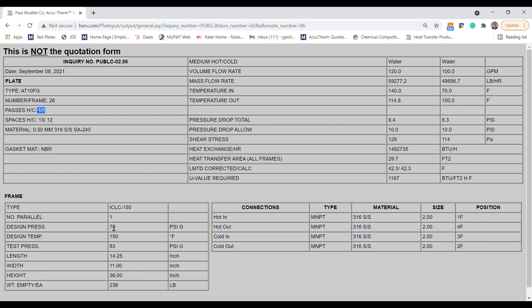You'll see the frame details, including design pressure, design temperature, the overall dimensions, and the weight of the unit. You'll see the sizing details that we selected earlier, as well as the LMTD of the thermal design and the U-value that the unit is supplying. And finally, you'll see the default connections that have been configured for this unit.